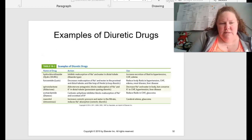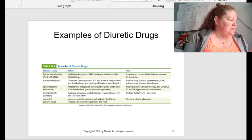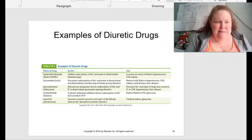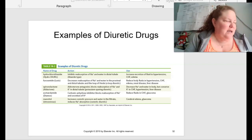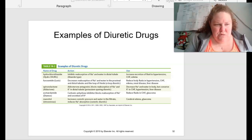Here are some examples of diuretic drugs. This is on page 496, table 18.2 — this would be a great summary table.